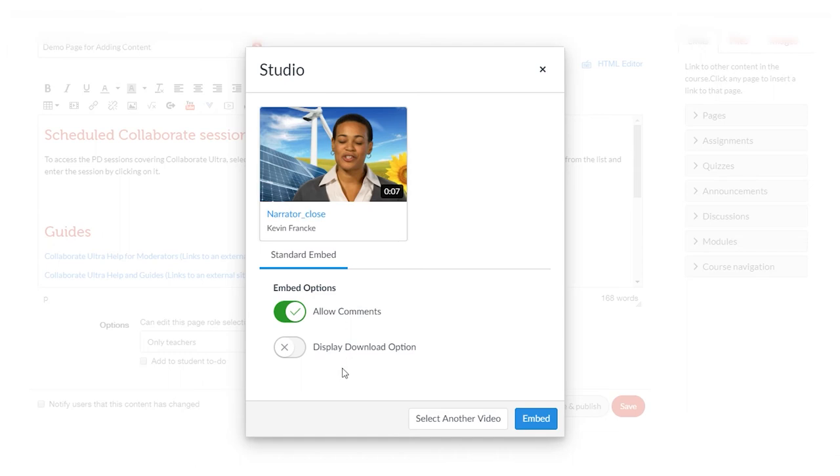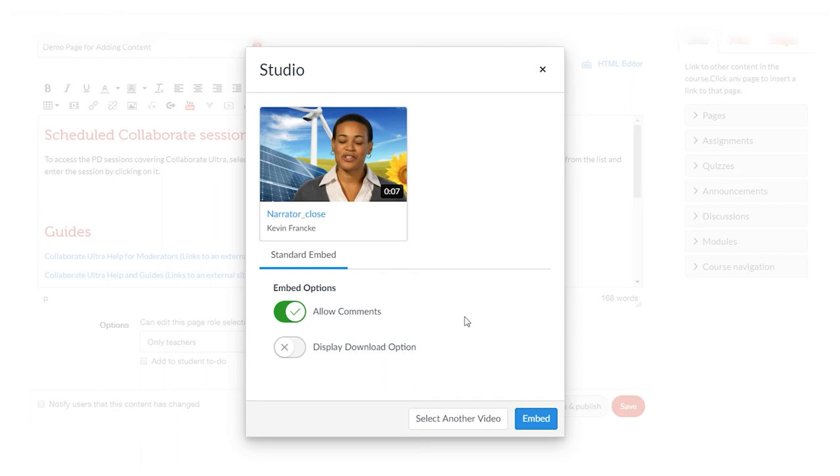The next option is display download option. Here, if you want to allow students to download this video, you can simply activate that. If you don't want them to, leave that as is. Then you simply pick embed.